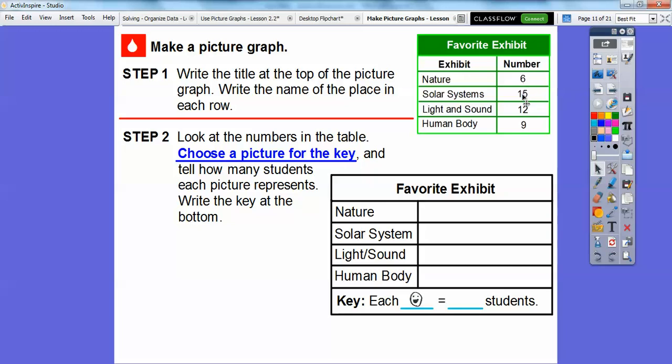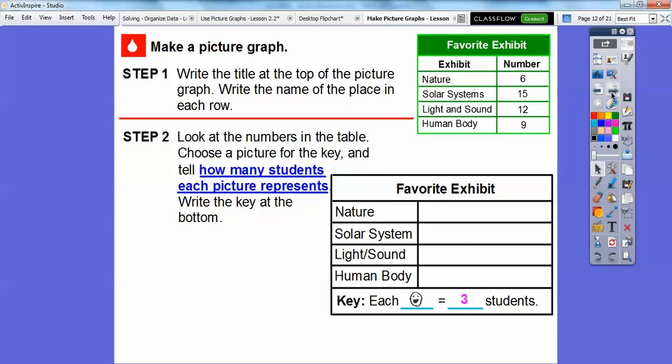I'm going to choose three, because these numbers are all groups of three. Six is two groups of three, fifteen is five groups of three. How many groups of three are in twelve? Counting by threes: three, six, nine, twelve — that's four groups. And for nine: three, six, nine — that's three groups. So we're going to choose three to represent how many students each picture stands for.